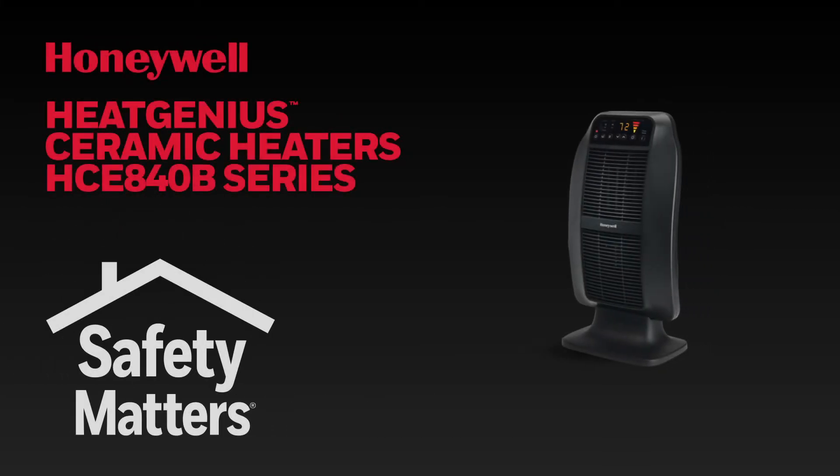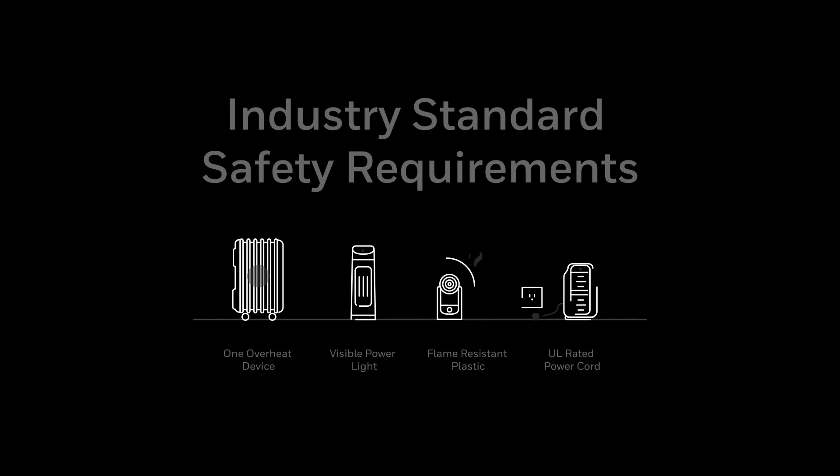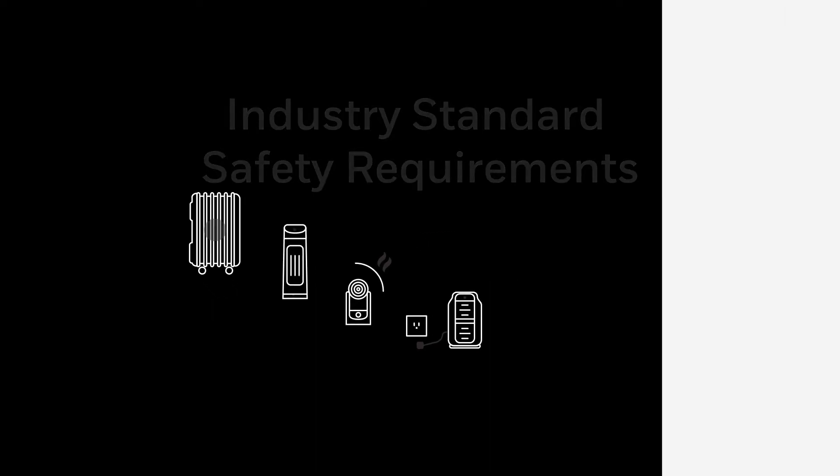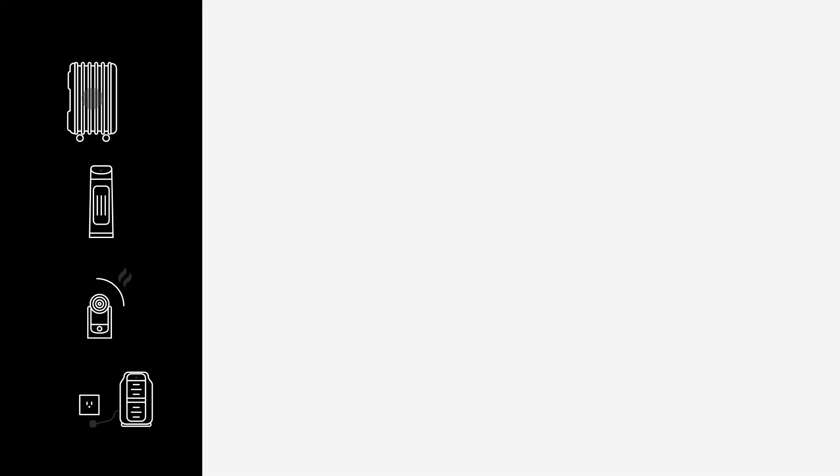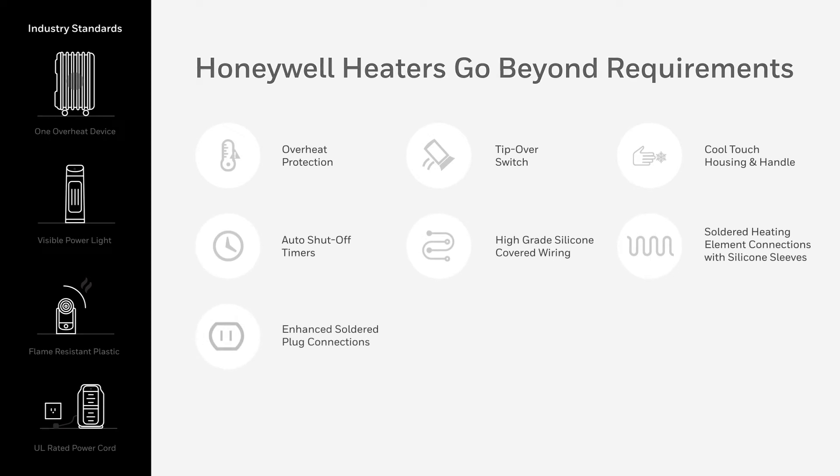We know nothing is more important than your family's safety. That is why we built this heater to not only meet the industry standard safety requirements, but to exceed them. Let's take a look at the safety features to give you peace of mind.